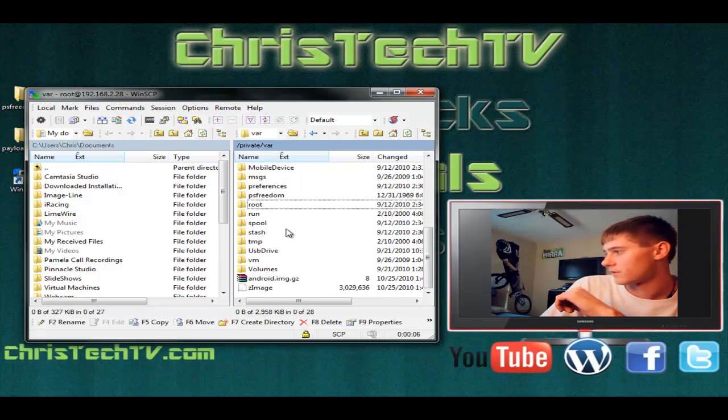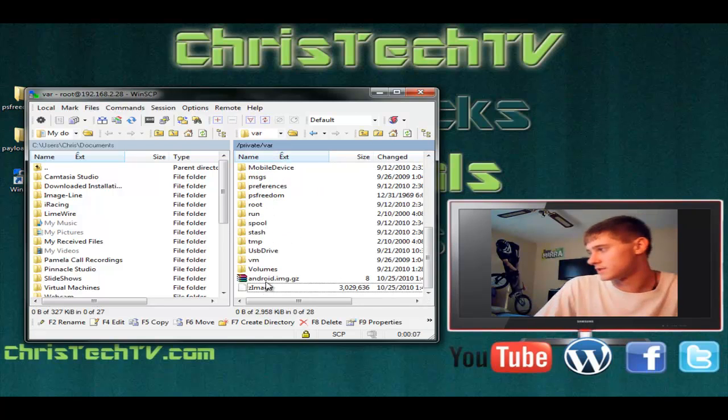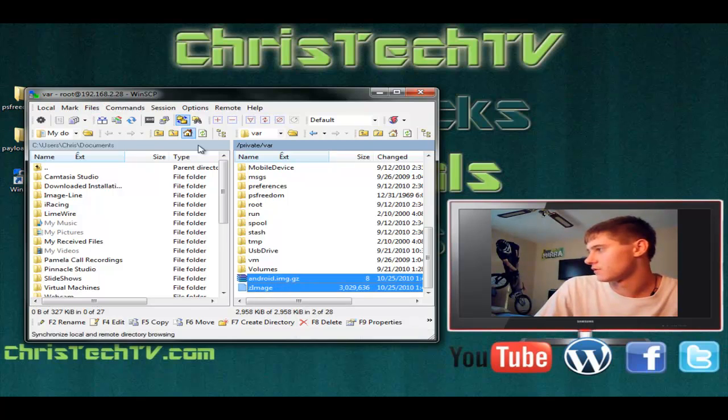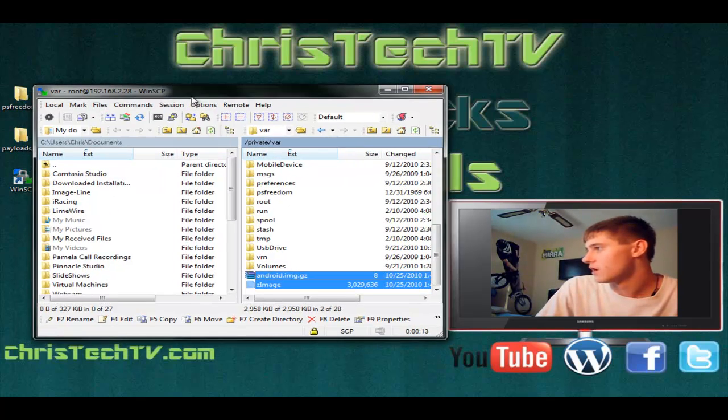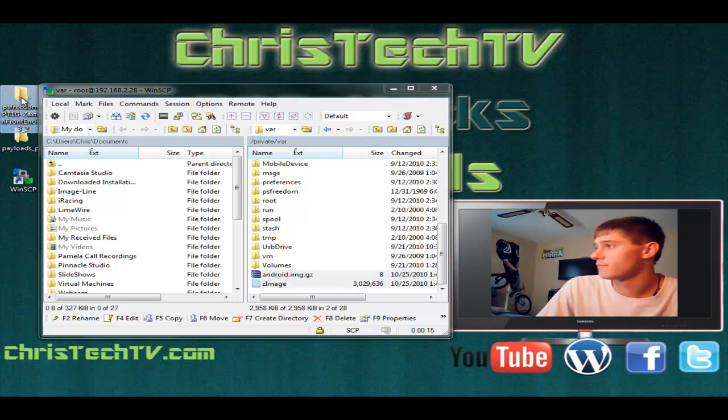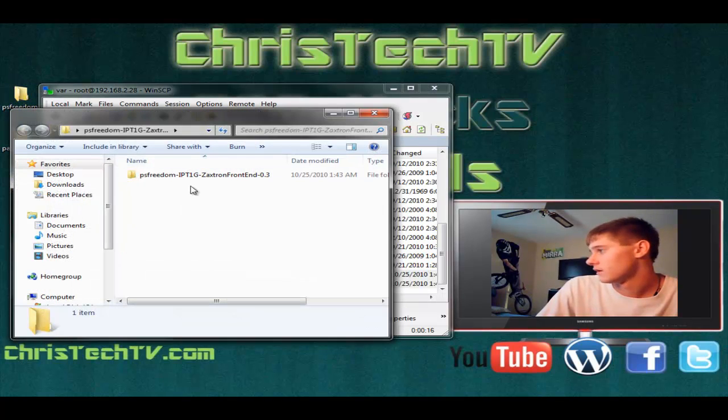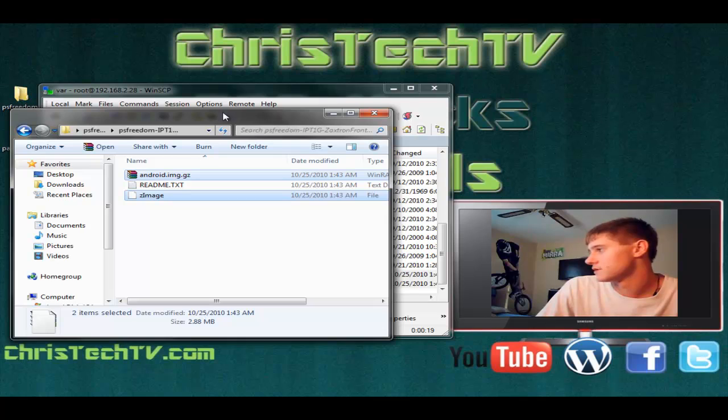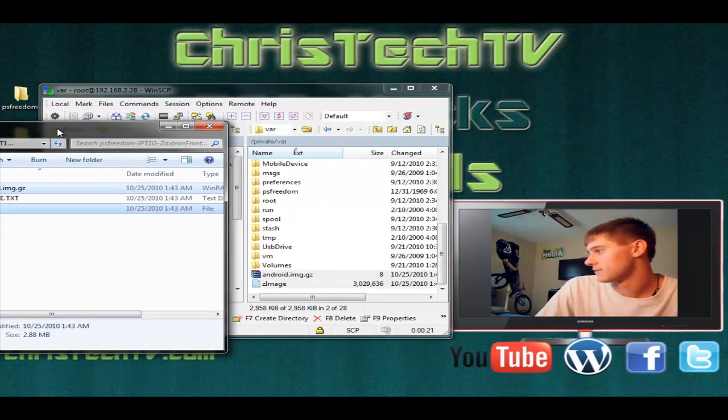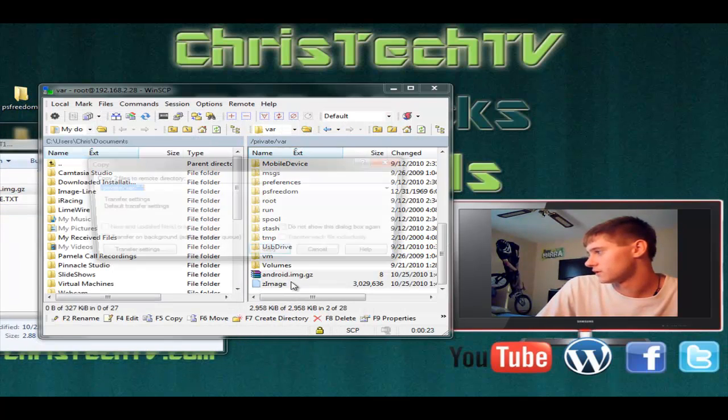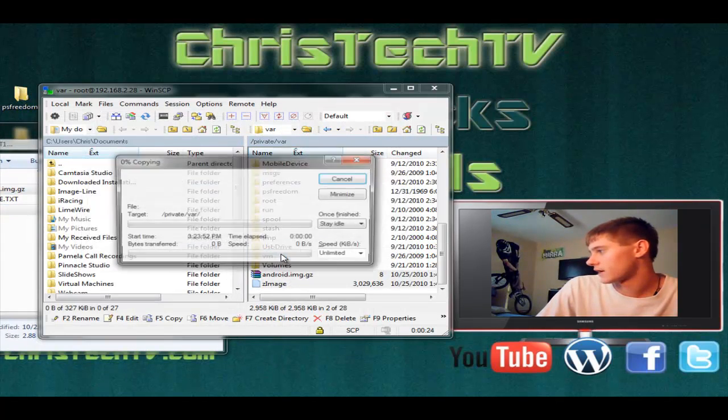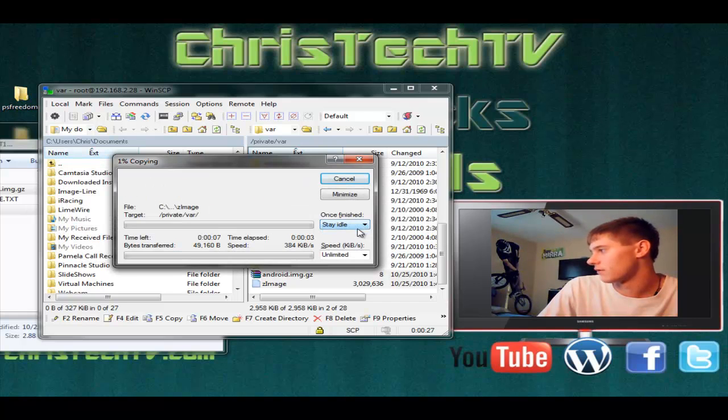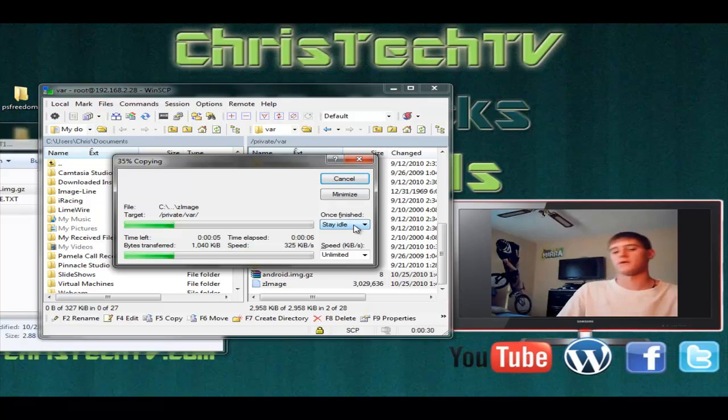We want to go to VAR and all the way down at the bottom you should see your zimage file and your androidimage.gz file. Those are the ones we're going to be replacing today. Go ahead and open up your PS Freedom folder here. You want to drag over that android.img file and the zimage file right on top of your old ones. Click copy, and then yes to all when it asks if you want to overwrite. That does just take a few seconds to copy over.